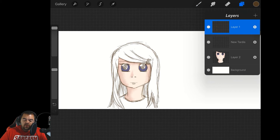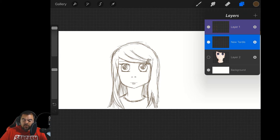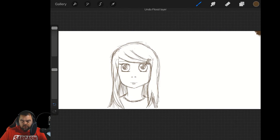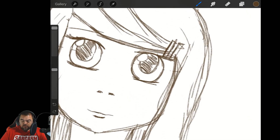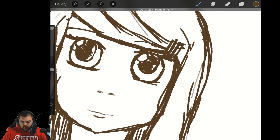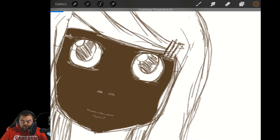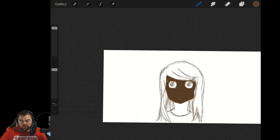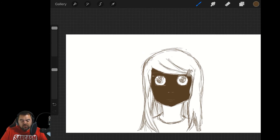If you use two fingers sliding to the right, it turns the layer into a reference layer. I'm going to turn this into a reference layer and then pick another layer. If I come in and want to do fills — for example filling her neck — I'm in pencil mode, but it's using the pencil lines from the pencil layer as a reference. That is how the reference layer can be used.